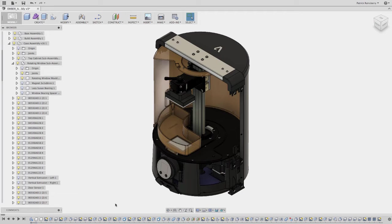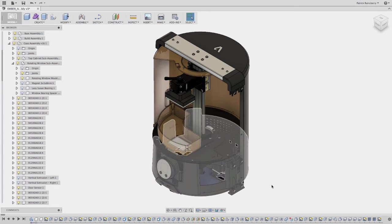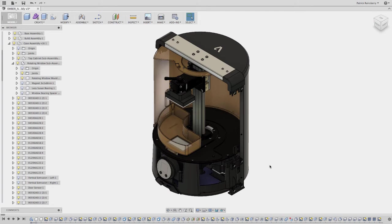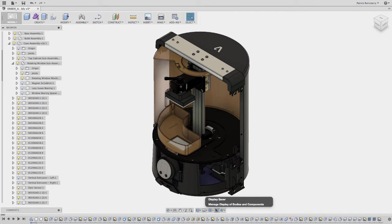So the other add-in is this one here called display saver. So this is nice if, for example, I have this assembly and I wanted to save the state of what is shown and hidden. And so this works really just off of components the way I did it.